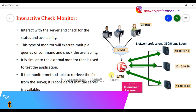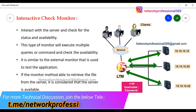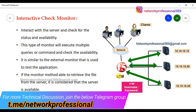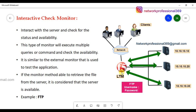One good example for this kind of monitoring is FTP. When using this monitoring, F5 will actually log in with a username and password just like a user would. It will try accessing the server with the credentials and attempt to download content to its directory. If the download is successful, it understands that FTP is working fine.